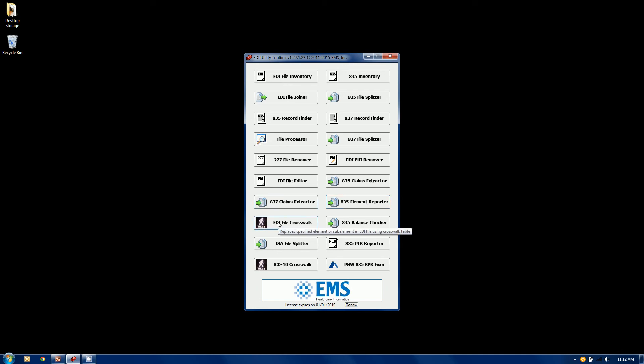You can crosswalk values in any EDI file using a crosswalk table. So if you want to renumber all your patient accounts, that's the tool to do it. We have a couple of compliance tools. One of them is an 835 balance checker. It doesn't do anything. It just tells you whether or not an 835 is in balance based on the balancing requirements of the specification.